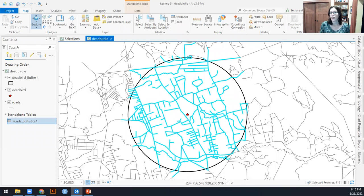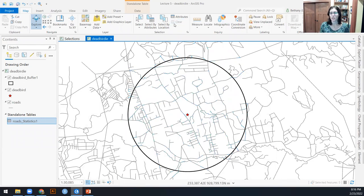So we don't yet have just roads inside of the buffer. We need to create that. And that's where geoprocessing comes in.